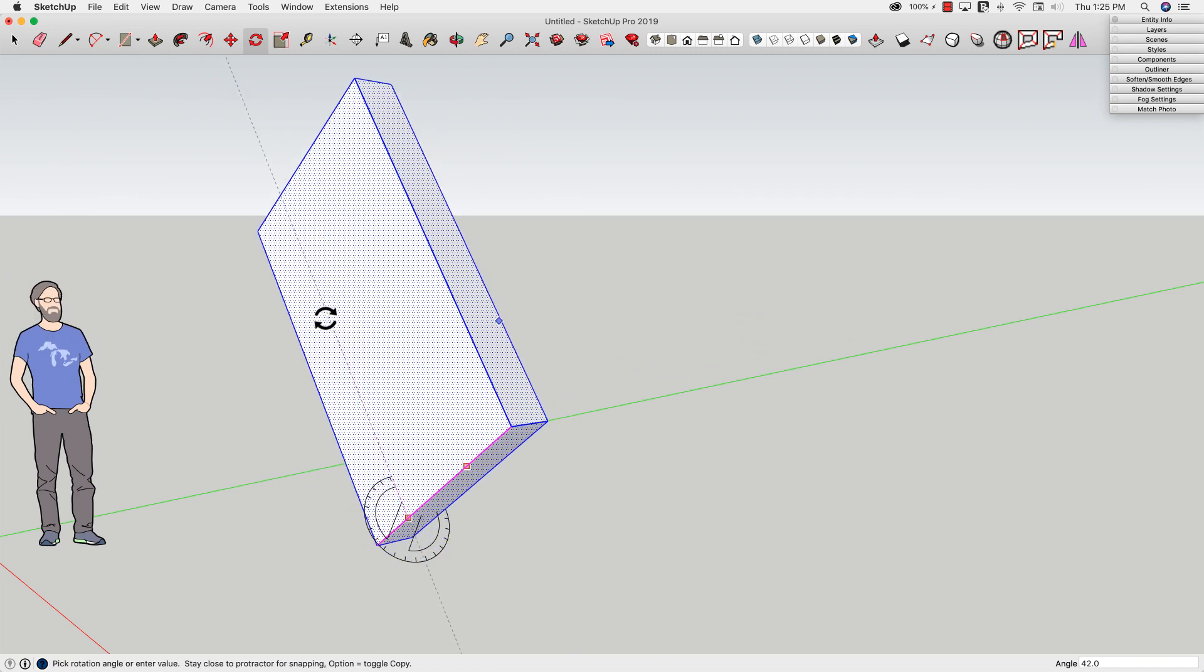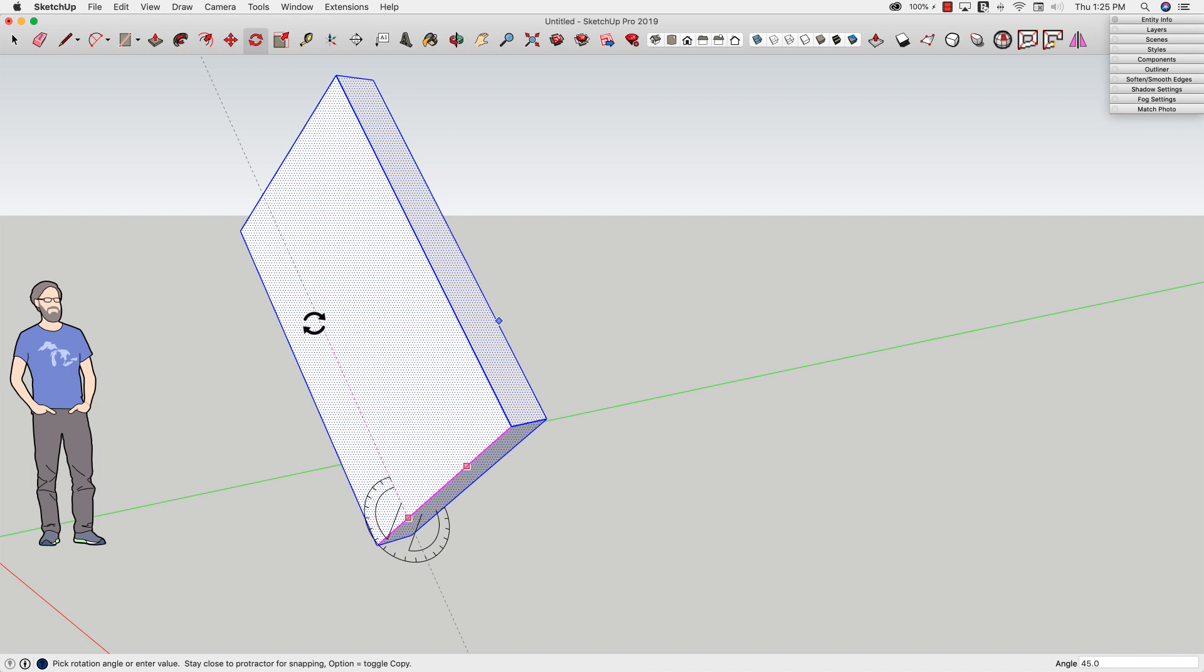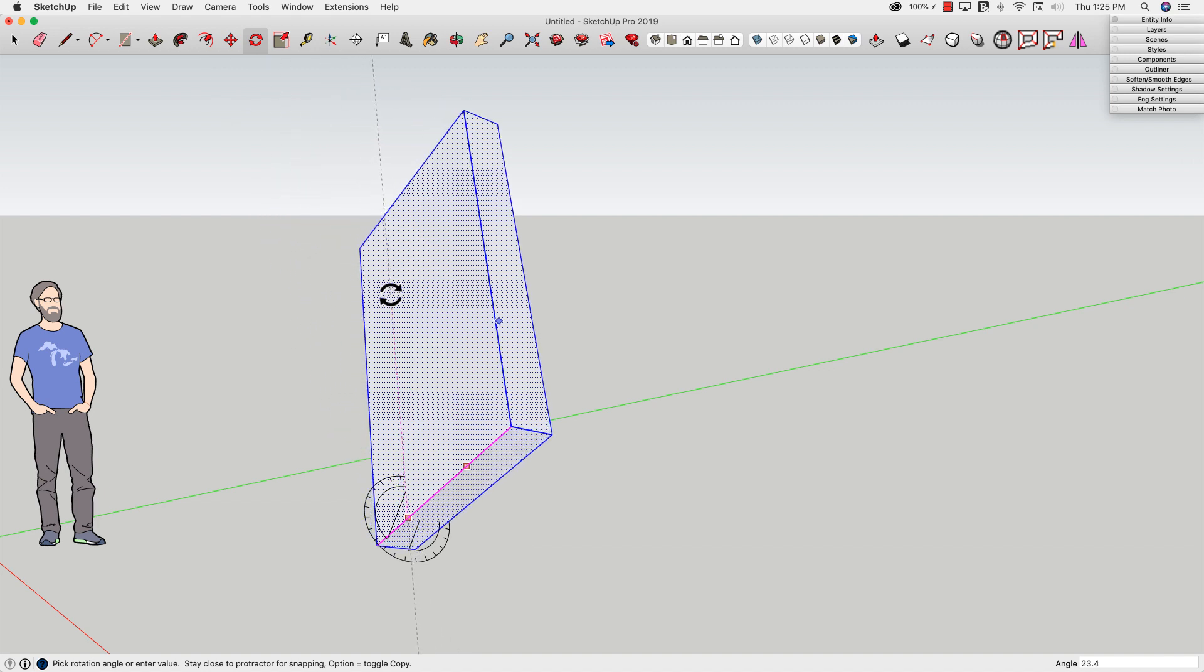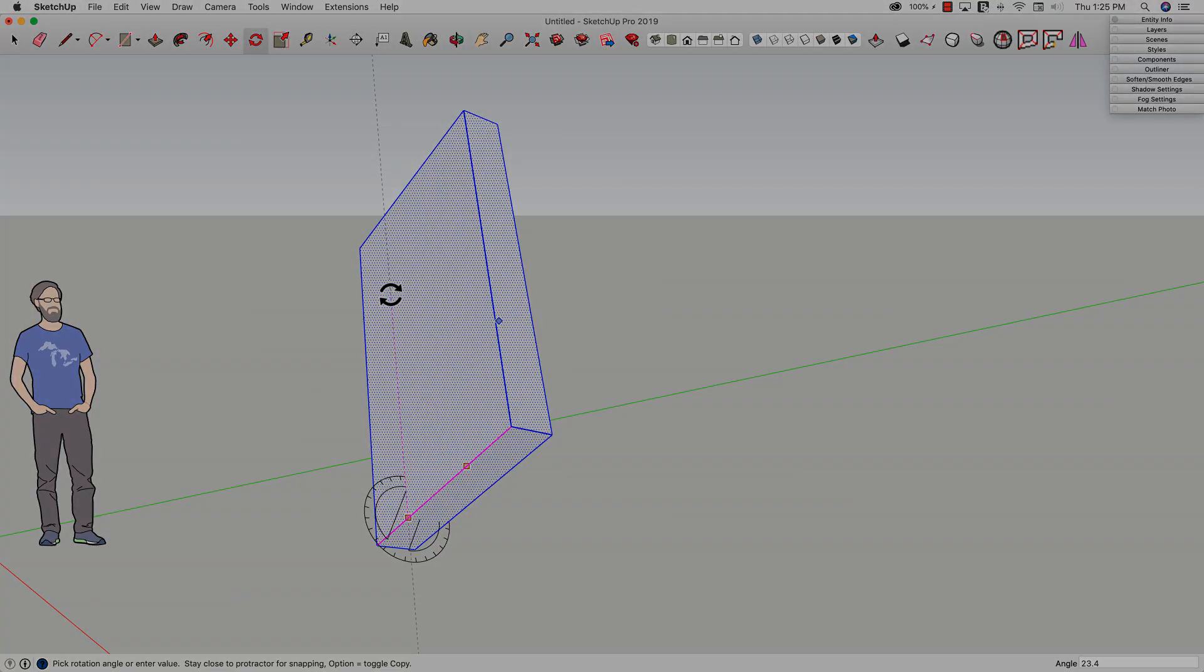So click and drag to pick the center of your rotation in non-orthagonal geometry. Another quick win from SketchUp.